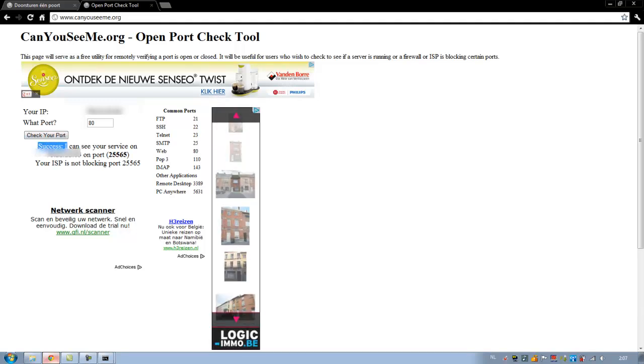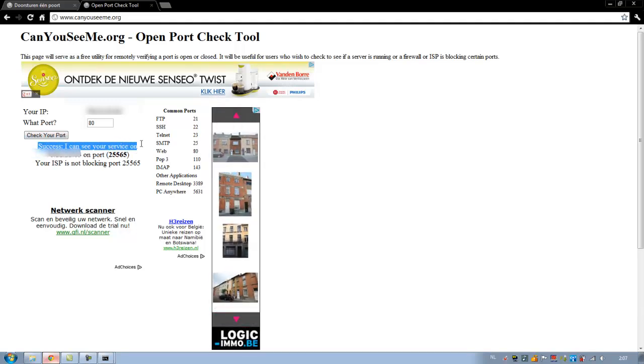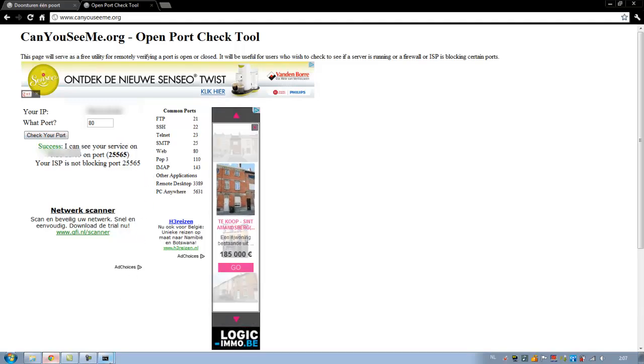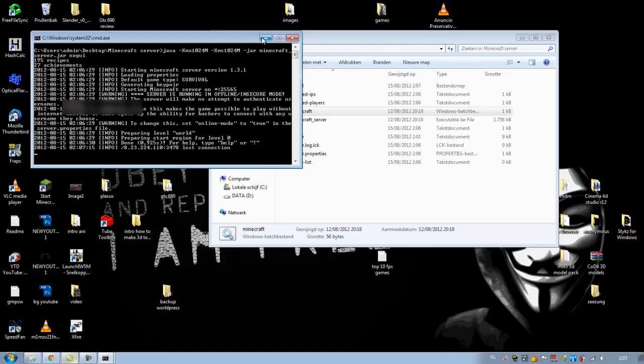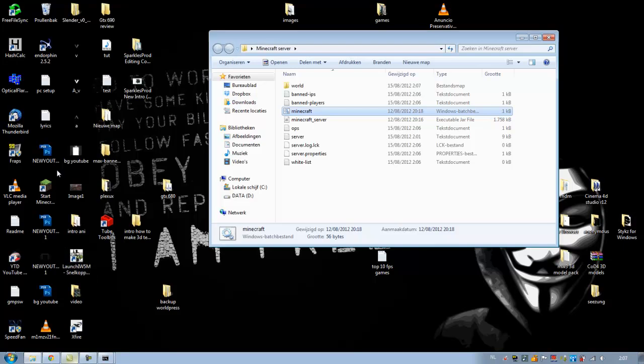And as you see, I can see your service on it. And now, if we want to play Minecraft, just start Minecraft.